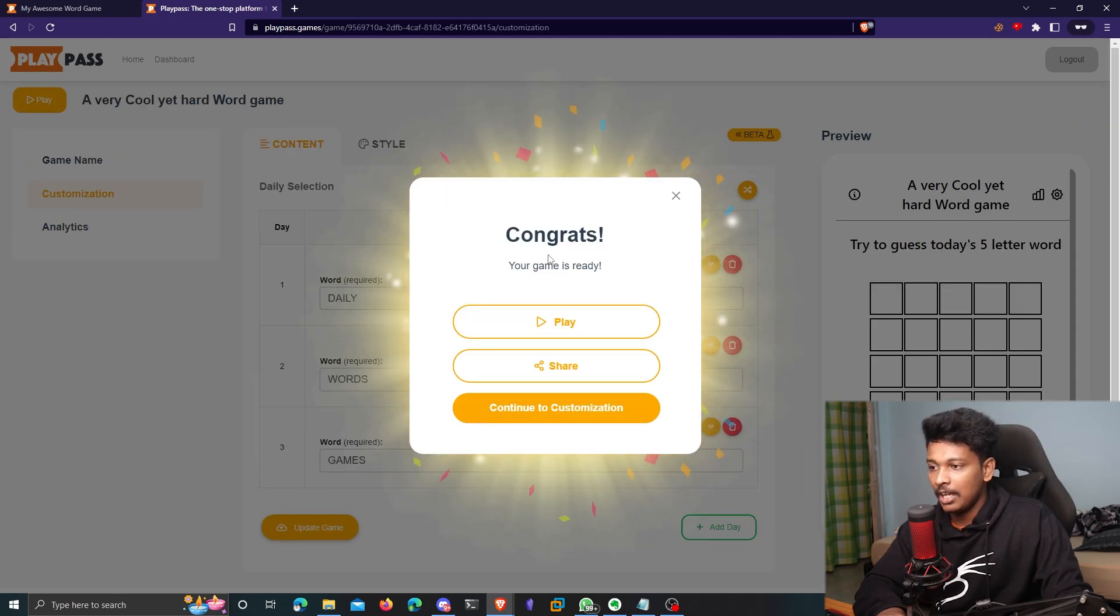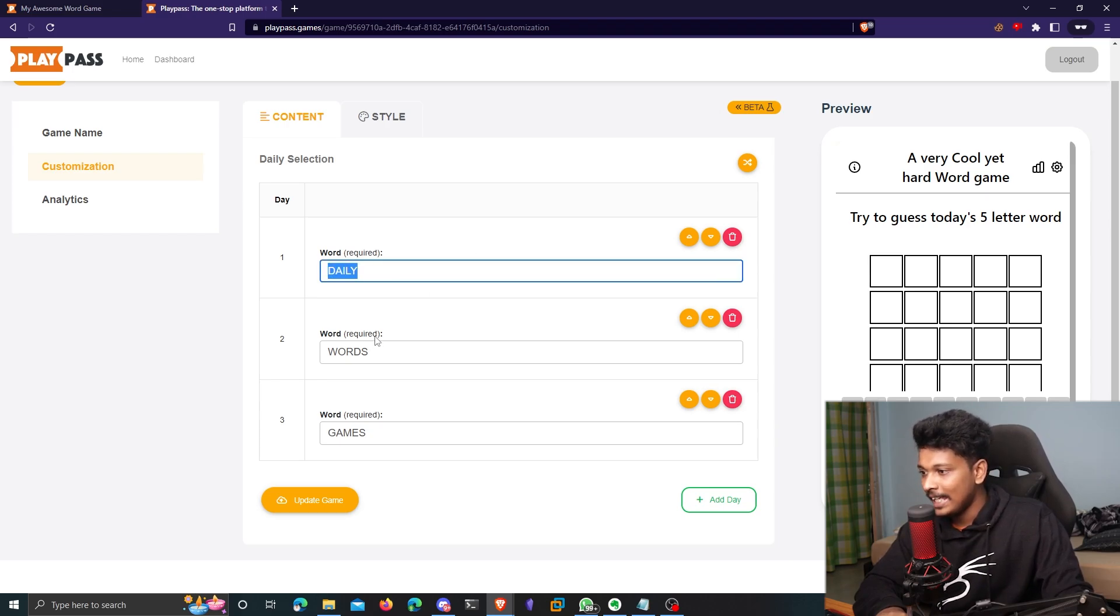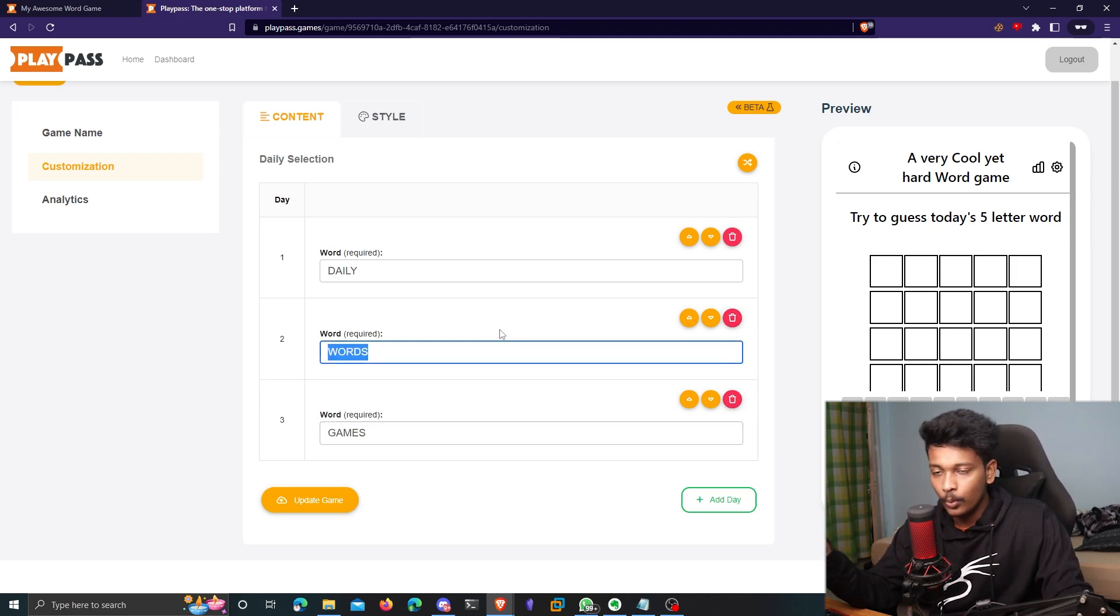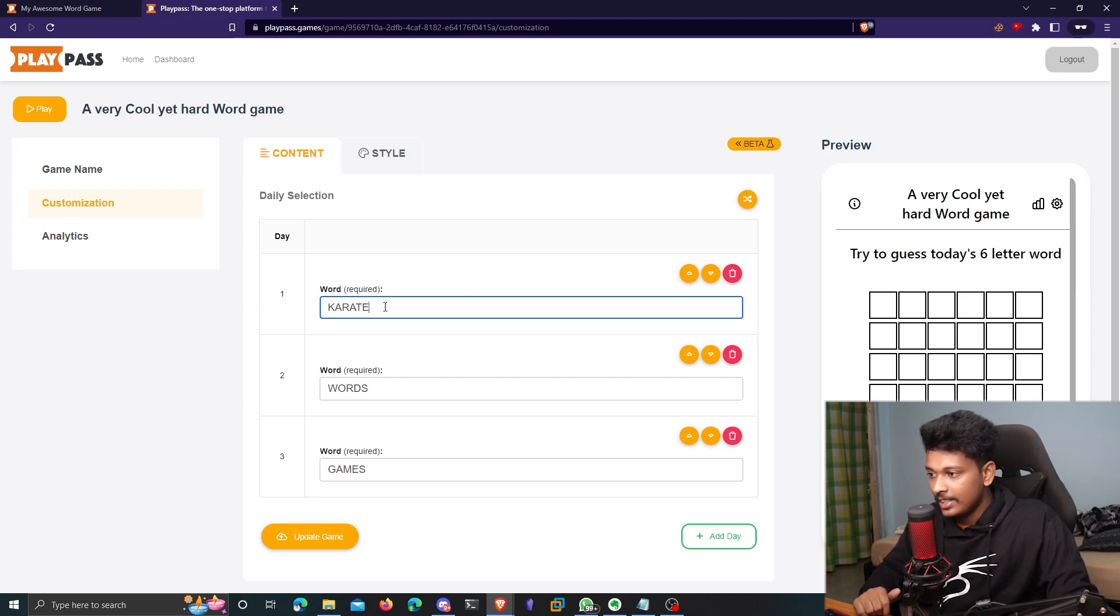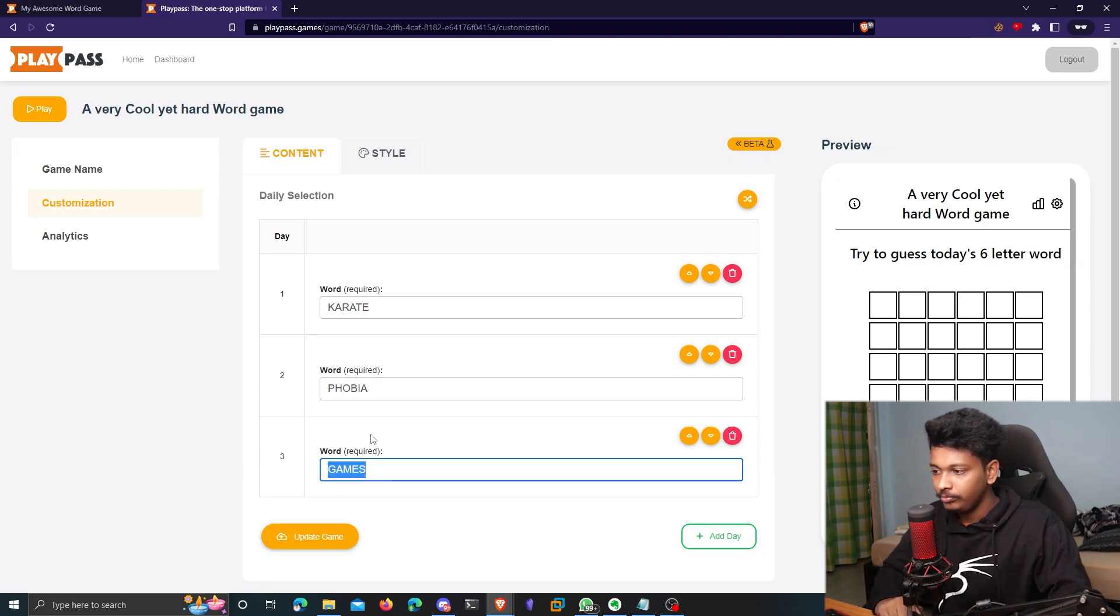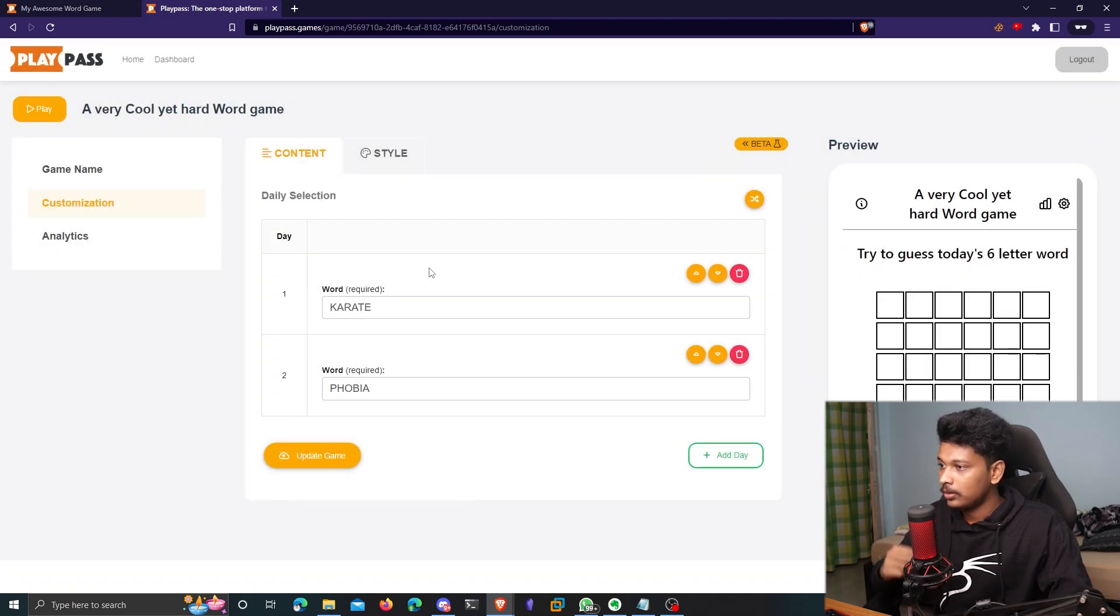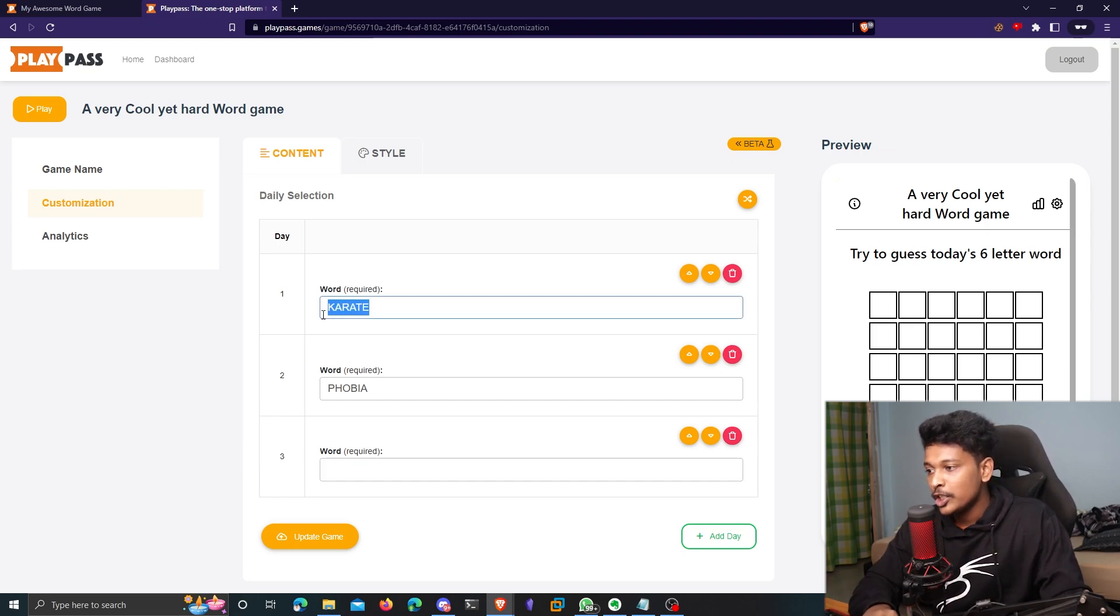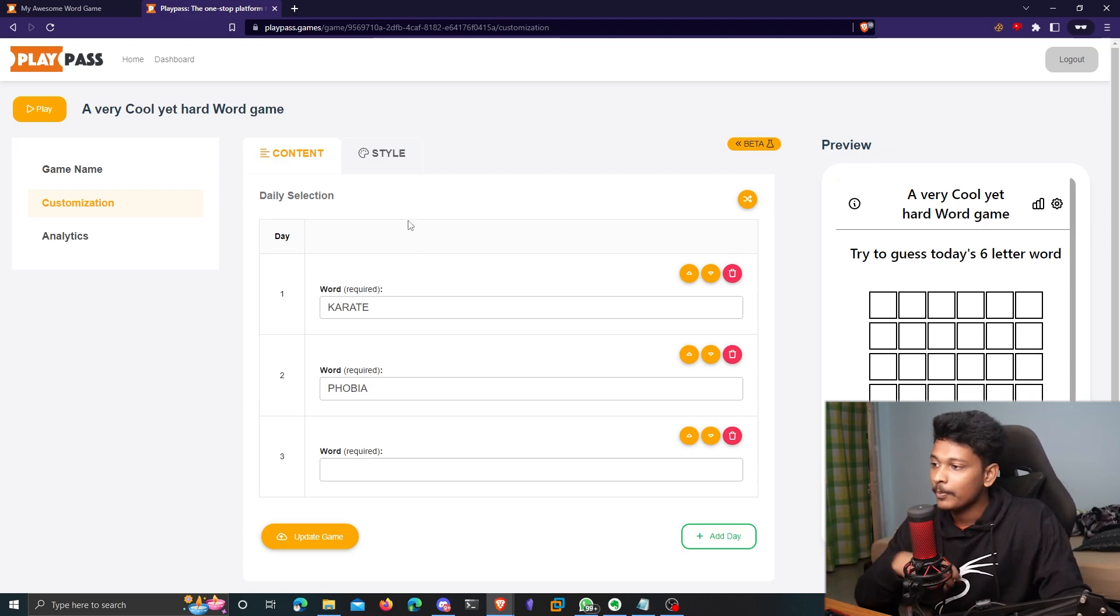Click on next. Okay. So it says your game is ready. So you can either go ahead and click on play. So there are two tabs here, content and style. Content is where you put your own words. So by default, it gives you three words, daily words and games. You can just replace this. You can delete these words, add new words as you like. So for example, let me edit the first word, I mean, as karate. So it's a six letter word and the next word, how about phobia, which is also a six letter word. And then, yeah, I guess that's it. I only want two words in my game. So I'll just delete the last one, click on remove. And yeah, if you want to add a new word, you can just click on add day here. So basically the idea here is that every day, a new word is going to get assigned to the game. So you get to play this game every day and each day, a new word comes up. So you have to guess one new word every day. That's the whole concept of this game.